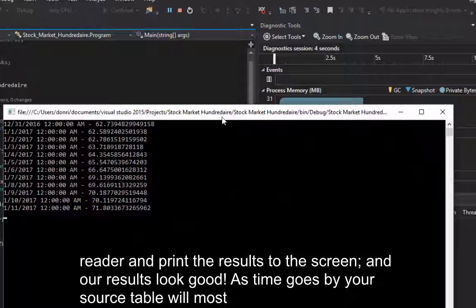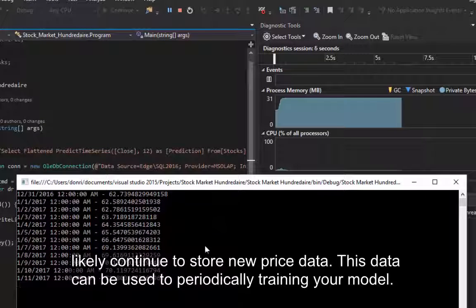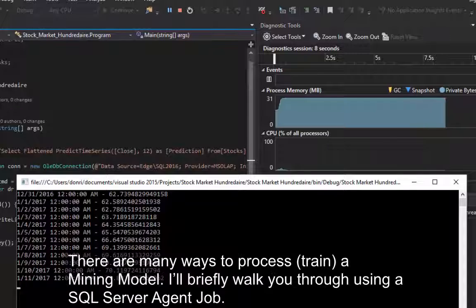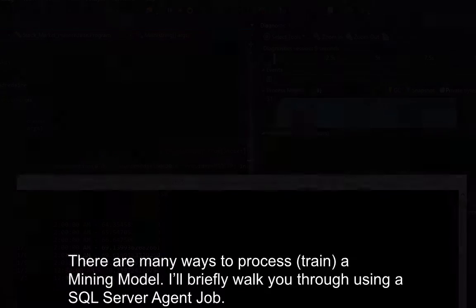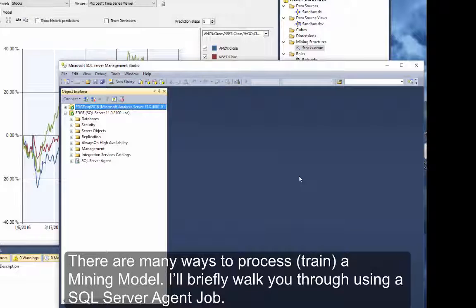As time goes by, your source table will most likely continue to store new price data. This data can be used to periodically train your model. There are many ways to process a mining model. I'll briefly walk you through using a SQL Server agent job.